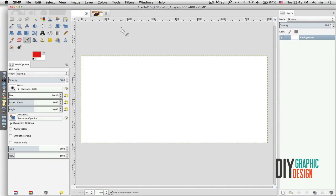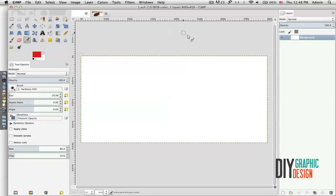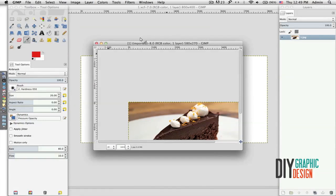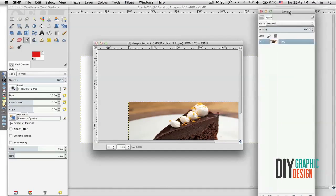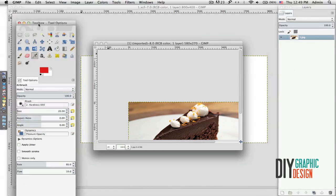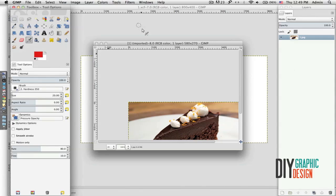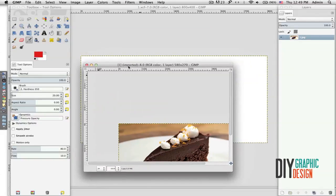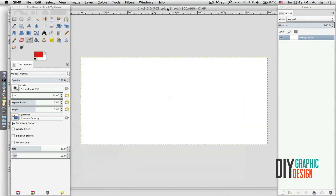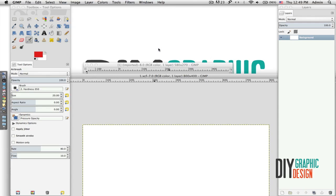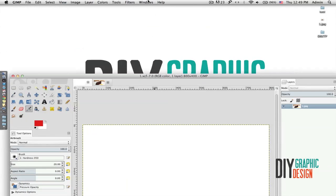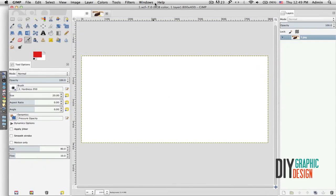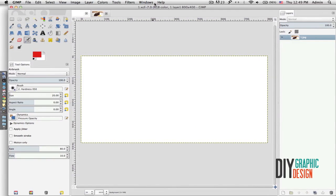GIMP has this option to work in single window mode. If I go to Windows and uncheck Single Window Mode, then everything detaches and I can move around my layers, my toolbox, my documents. If I go back to Windows > Single Window Mode and check that on, then everything changes back to single window mode.